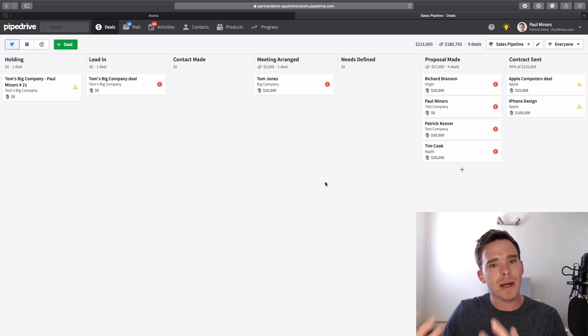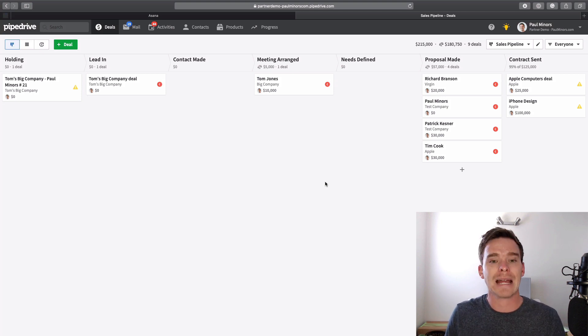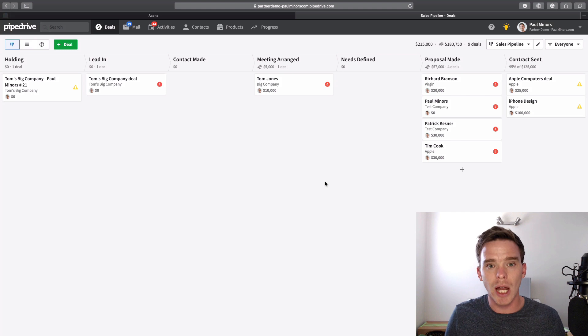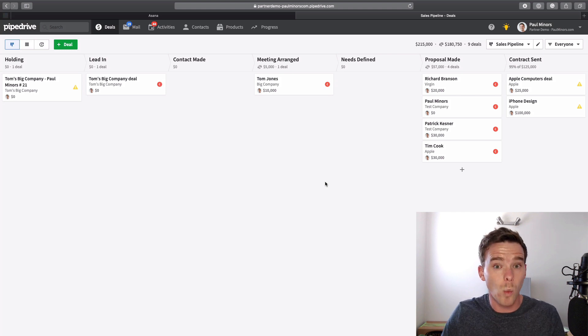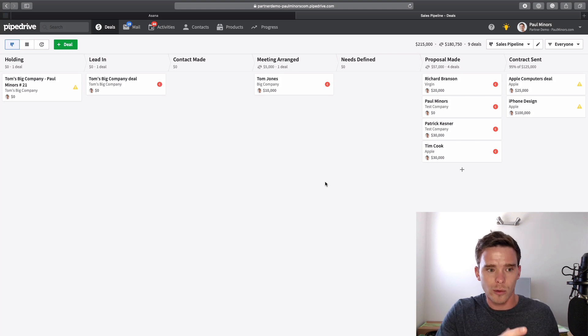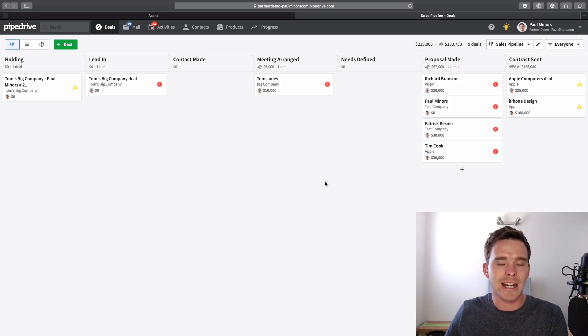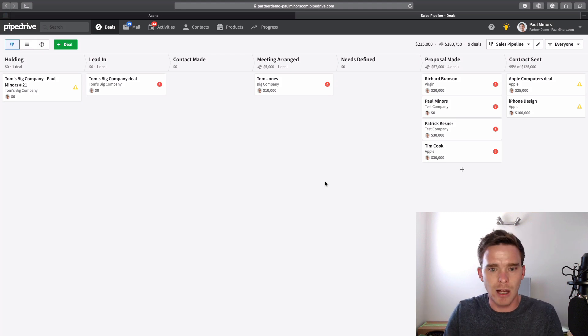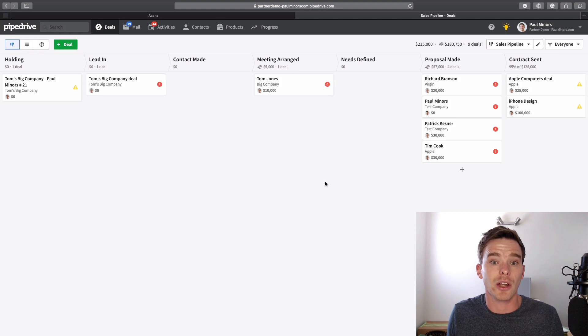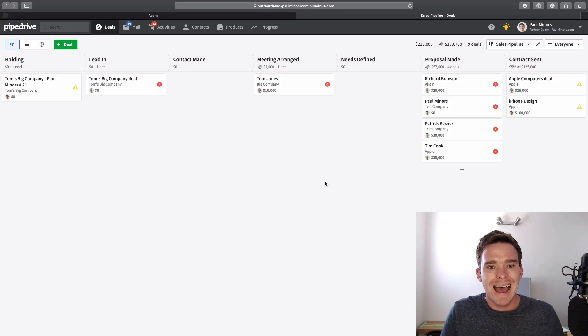Obviously, the benefit of using Pipedrive, if you can make it work, is you can keep your entire process in Pipedrive in one tool. So the sales aspect, and then managing the client or the project as well. There's a nice benefit of having everything under one roof.